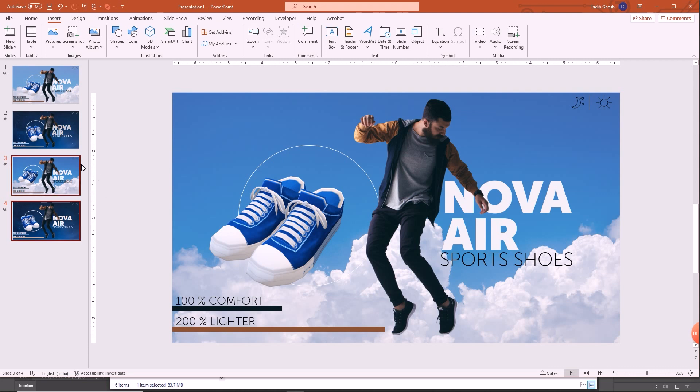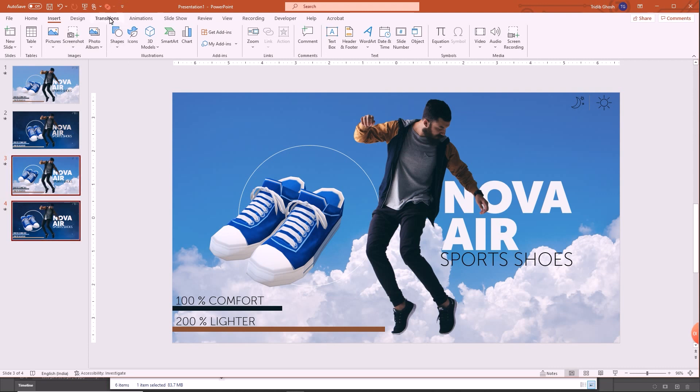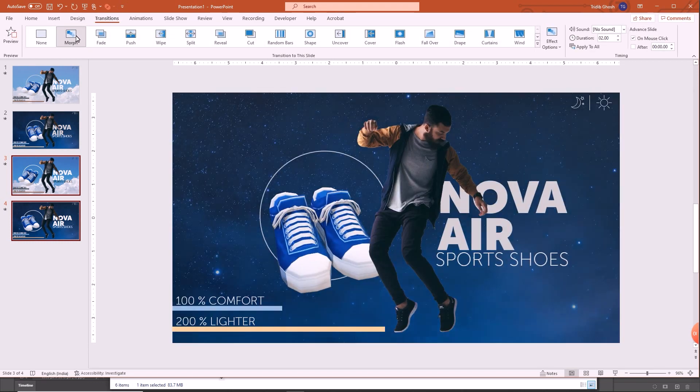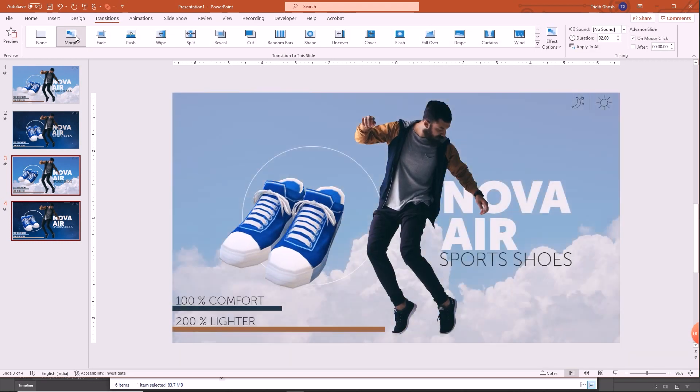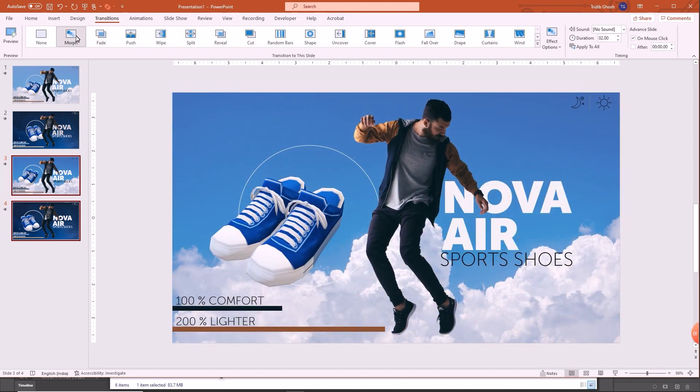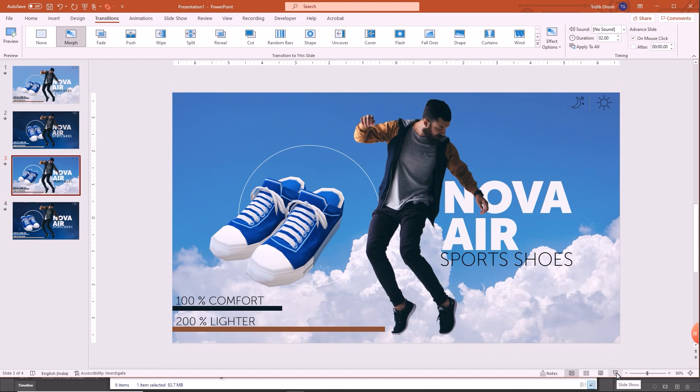Now selecting these two things, first we have to do, we have to go to transition and select morph if it is not already selected. Okay. And let us now click on the third slide and click on slide show.